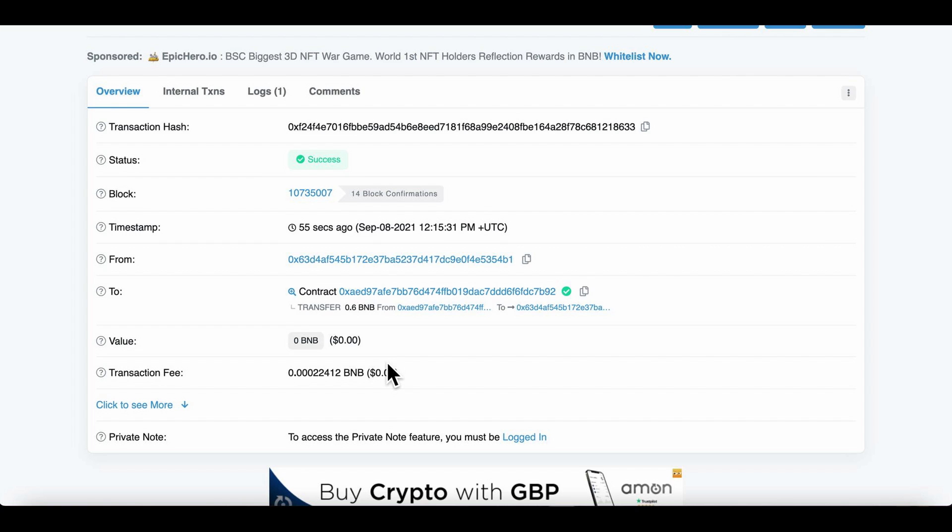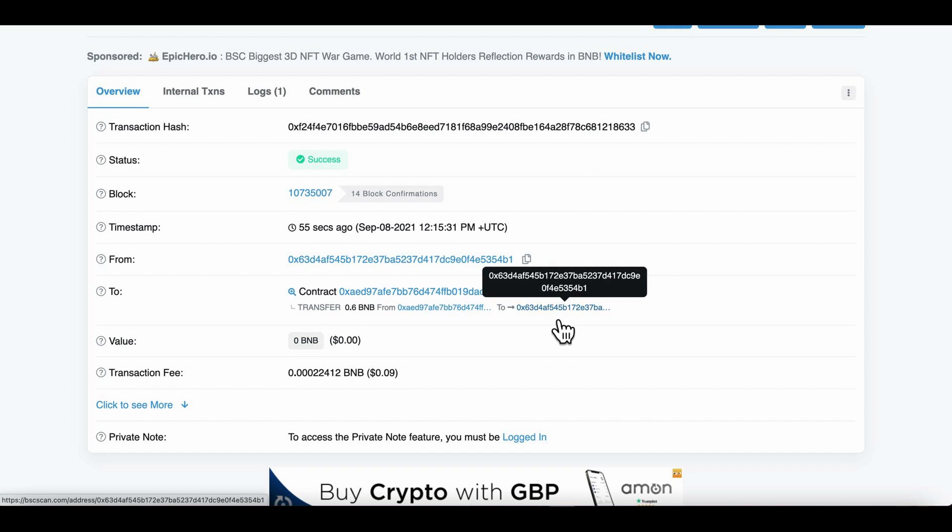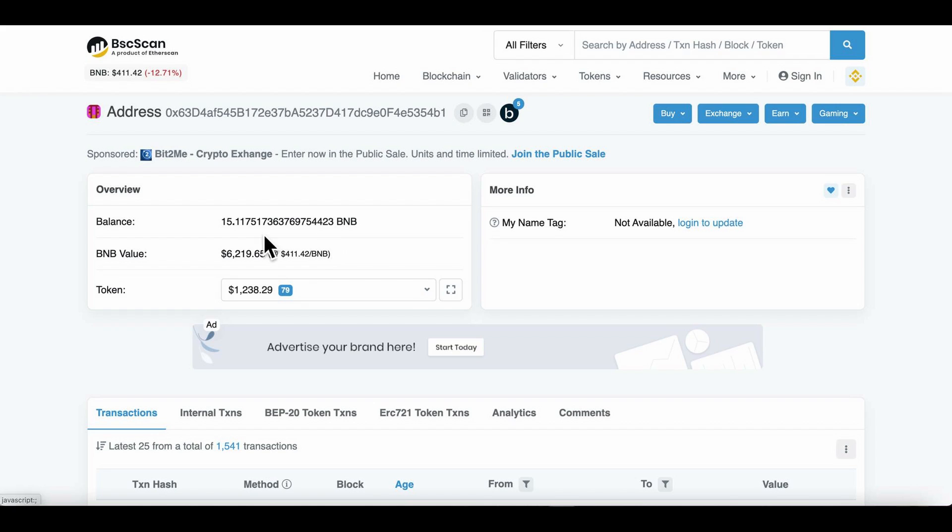I suppose I can click here and just see the transaction. So it went from there, that's a fee, value of zero BNB. Now transfer 0.6 from this address to this address. If we click this, 15.1 - yeah, so it done that transaction pretty damn fast.